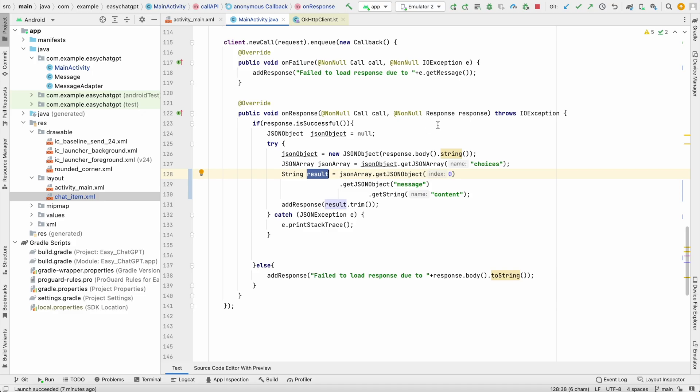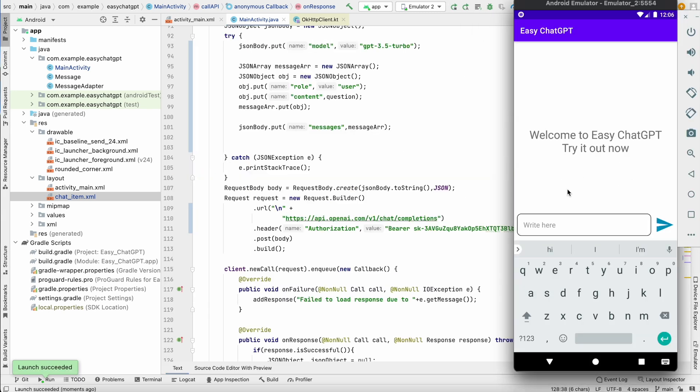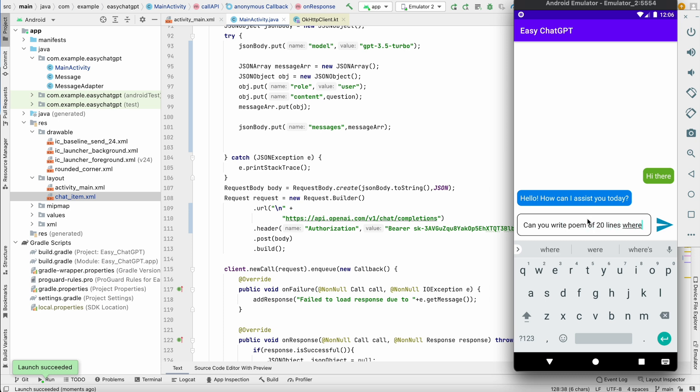So now let's run it and test it. Now our ChatGPT should work. So, hi there. Can you write poem of 20 lines where every word starts with A?